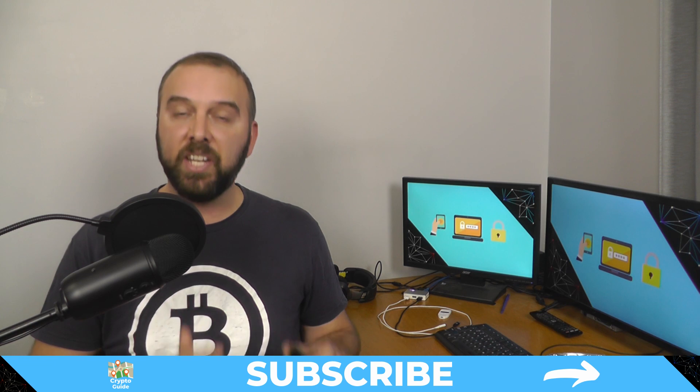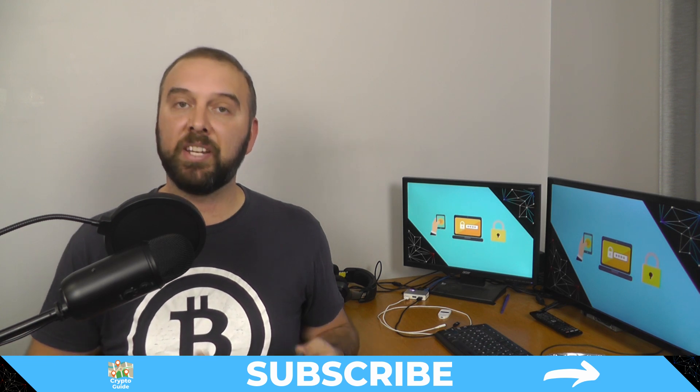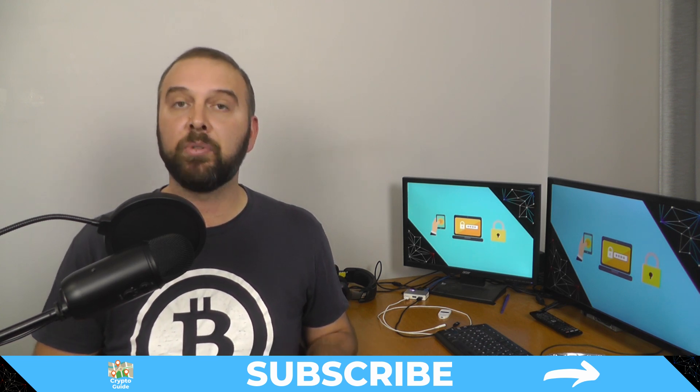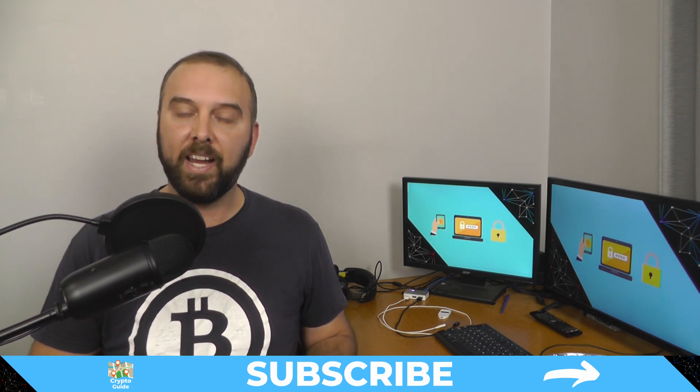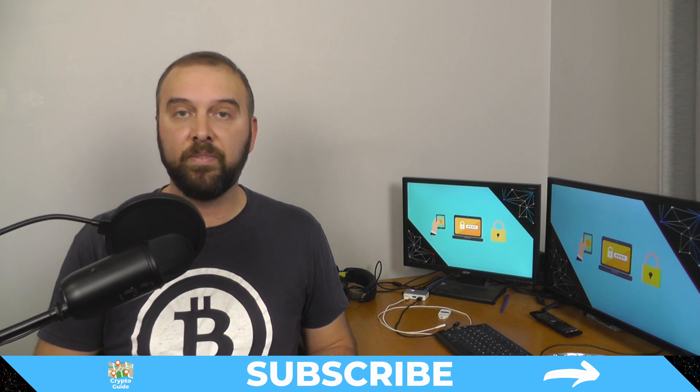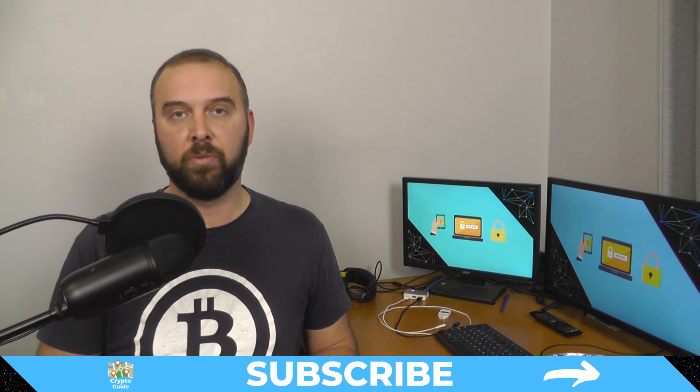And if you haven't already done so hit subscribe that way you can stay in the loop for content I make to help you find your way in the crazy and often hostile environment that is cryptocurrency.